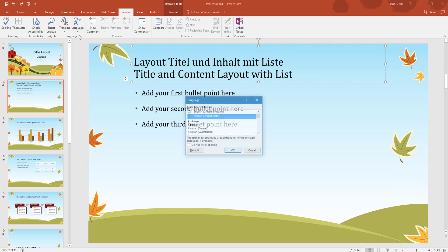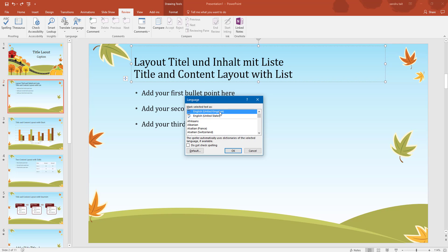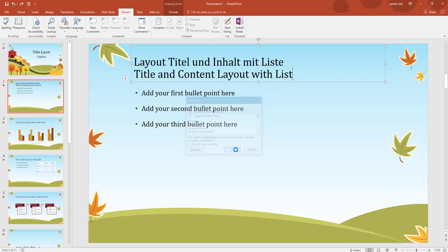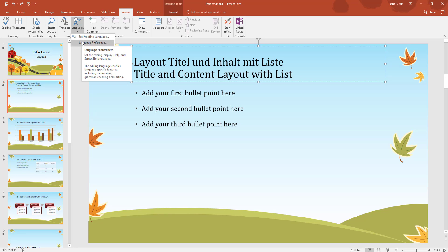Next is Language. Under Set Proofing Language I want United Kingdom - spellings vary a lot between UK and USA. I can tick 'Do not check spelling' but I do want spell checking, so I'll leave it. Choose your language there. Also under Language Preferences you can set up your general language preferences.